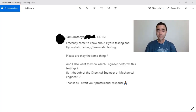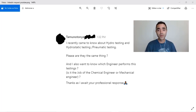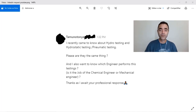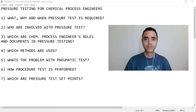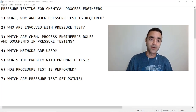The inspiration for this video comes from Tamu Nottoni, who shared a question with me on LinkedIn. He wants to know if pressure testing is the responsibility of the chemical process engineer. Moreover, he wants to know the differences between pneumatic test and hydro test, and I will share with you what I know about the subject based on my field experience.